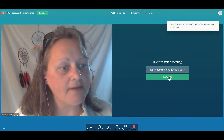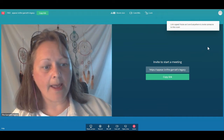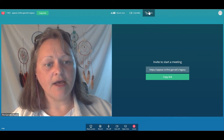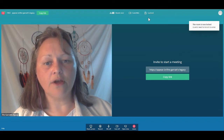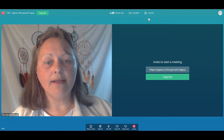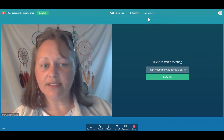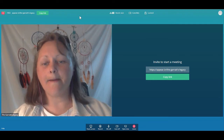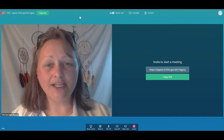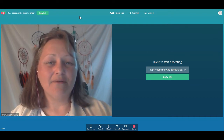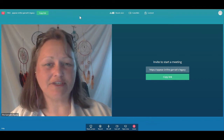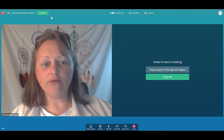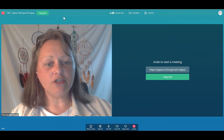Once you copy the link, you can paste and send it anywhere to invite someone to this room. Next — and this is very important — you have the lock room option. You want to keep your room locked at all times. Even when you send an invitation, when someone tries to come in, they have to be approved to enter. So my room is locked and I know how to copy the link to send to somebody.